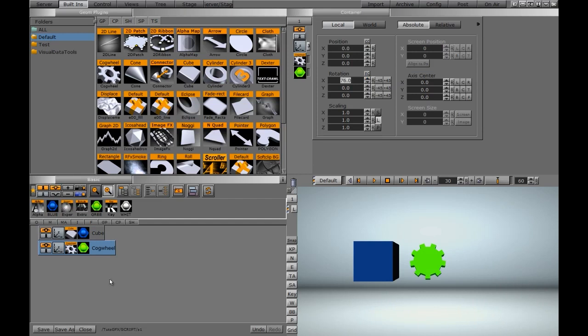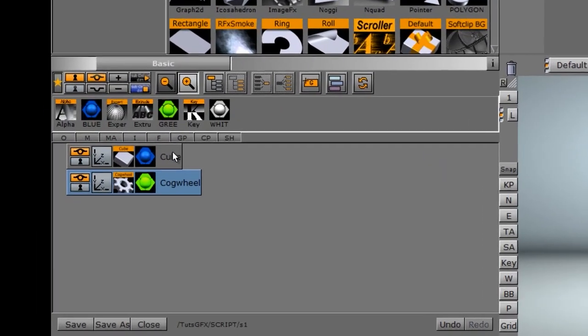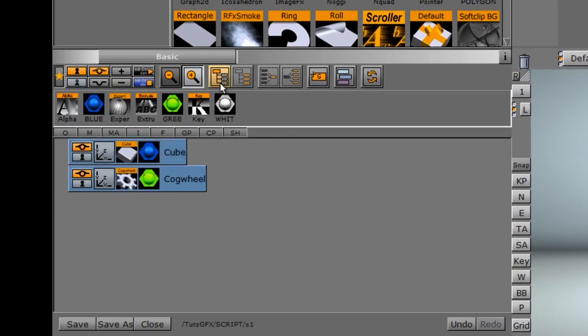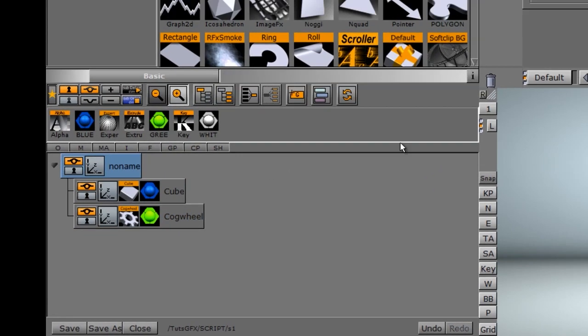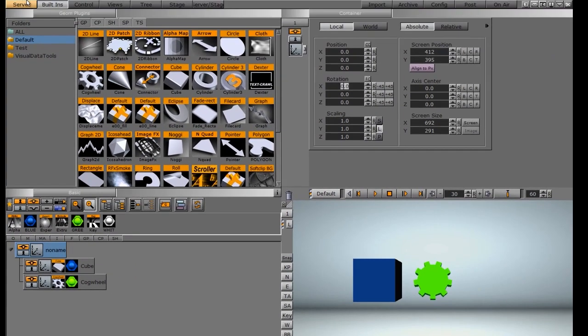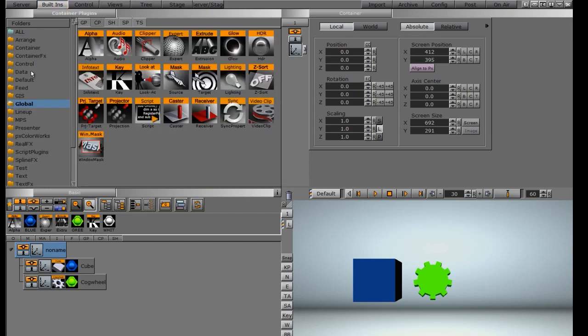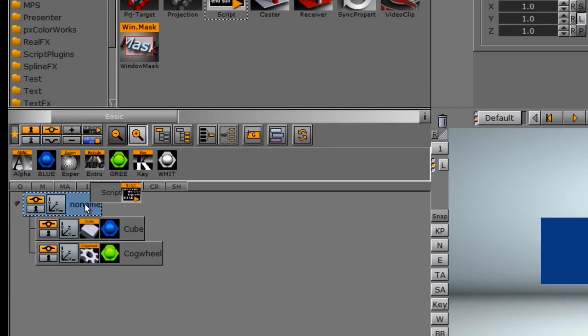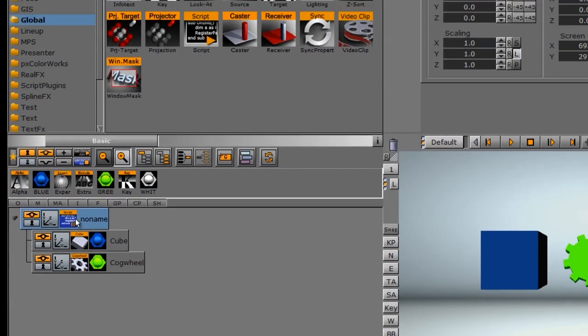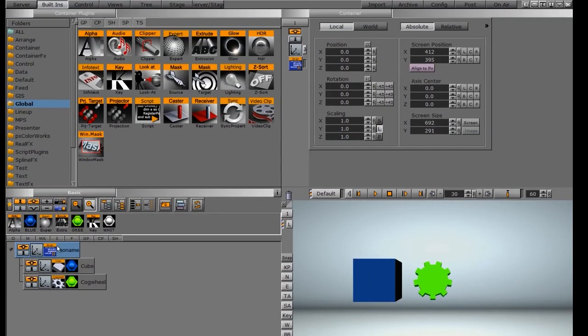Now I'm going to go into our script function here. And before I do that, I want to group these two together so I have them both in a group. So now I'm going to grab my script function. I'm going to go into the built-ins, the CP tab, the global folder. I'm going to drag this script function onto the topmost group.